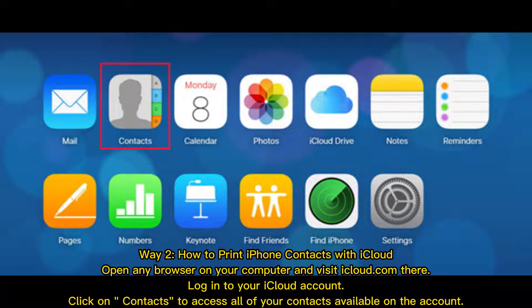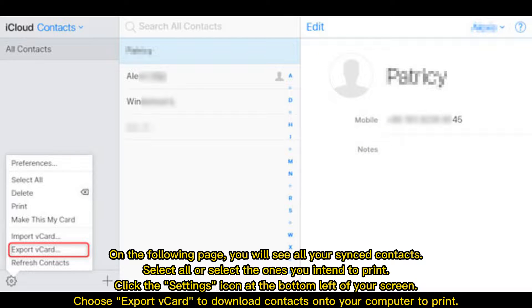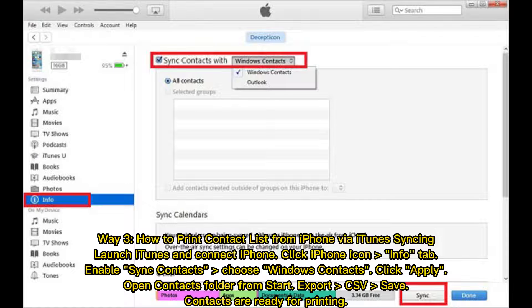Way two: how to print iPhone contacts with iCloud. Open any browser on your computer and visit iCloud.com, then log into your iCloud account. Click on Contacts to access all of your contacts available on the account. Select all contacts or select the ones you intend to print. Click the Settings icon at the bottom left of your screen and choose Export vCard to download contacts onto your computer to print.